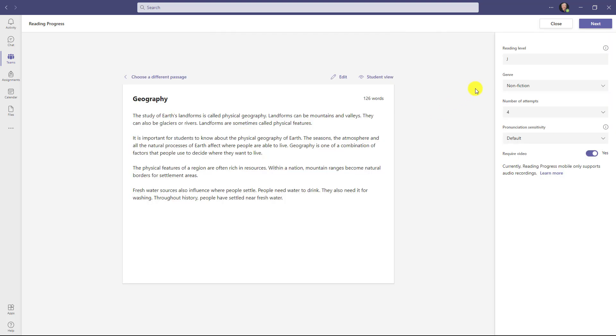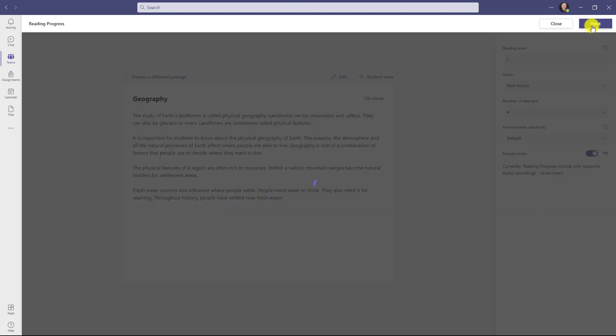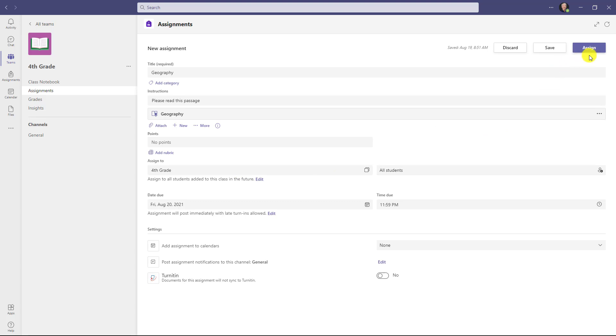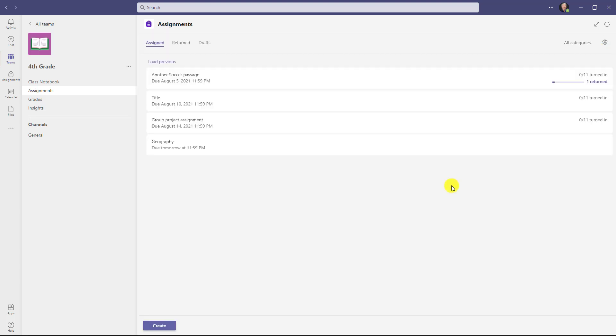Let's finish up our assignment. In the upper right, click next. The passage is attached. I could give some points if I wanted, I could add a rubric. I'm going to assign this to my entire class right here, but with Teams I could individually assign this if I wanted. Let's go up and click assign. The assignment has been made.